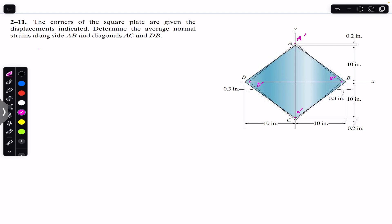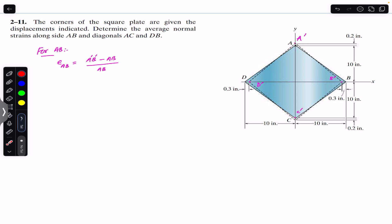For AB, the normal strain along AB will be equal to the length after the displacements — that is A dash B dash — minus AB (the initial length), divided by the initial length AB. So we need to find both A dash B dash and AB.